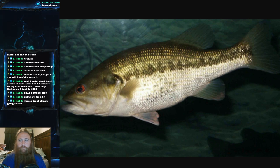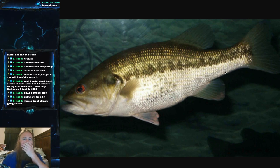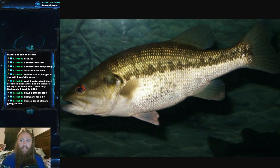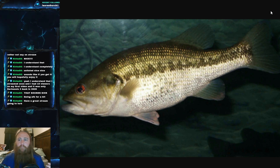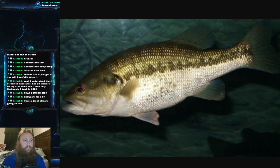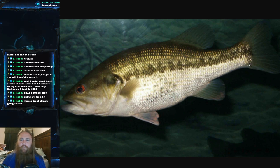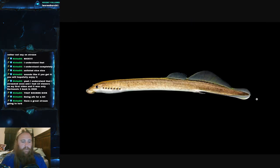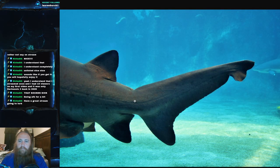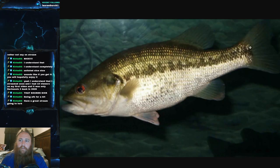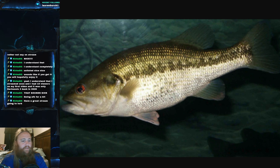Then we have the homocercal tail — things like your bass and most fish we know and talk about today. This is where the vertebral column does not flex into either lobe of the caudal fin and terminates at a specific joint. If you remember the lamprey's tail wrapped around without terminating, and the heterocercal goes into the caudal fin — the homocercal has that hard shut-off right there. That's most fish we're going to be talking about.